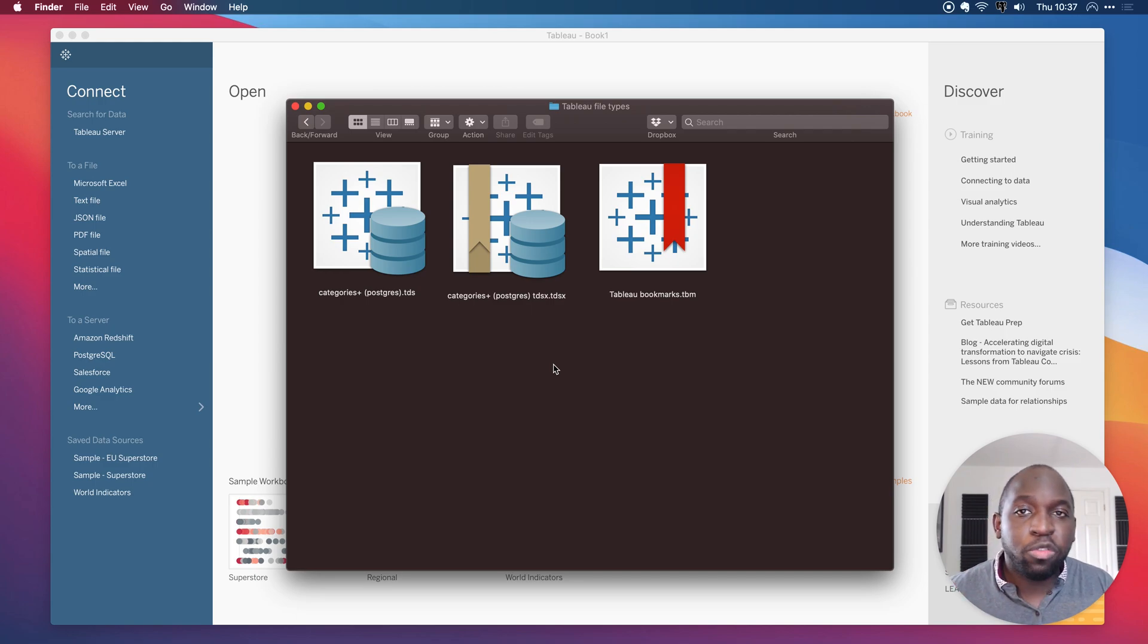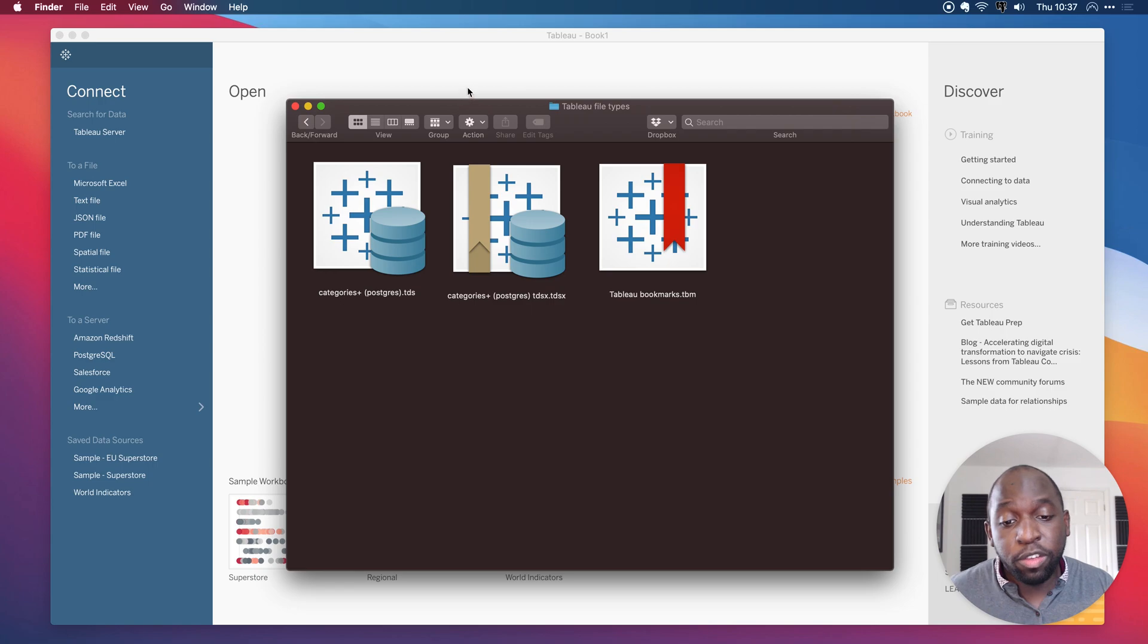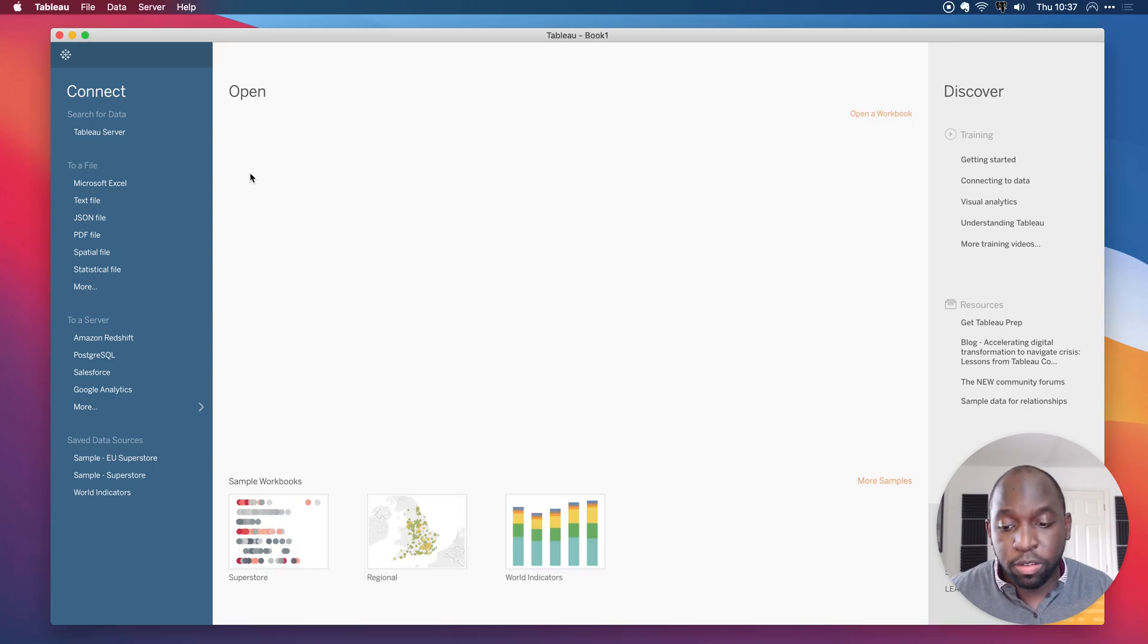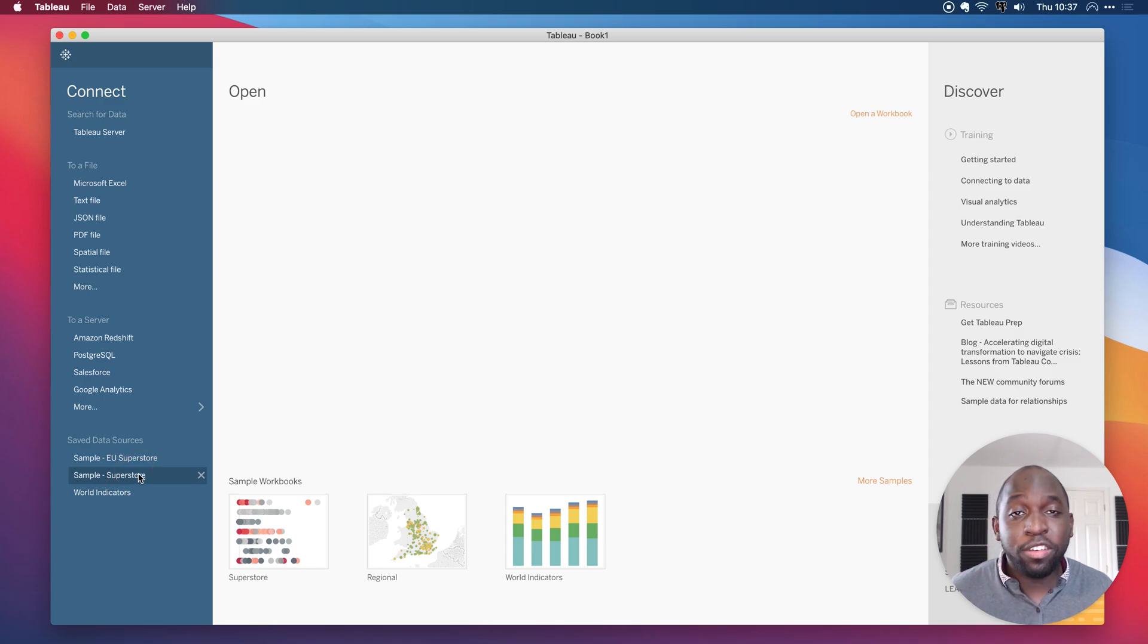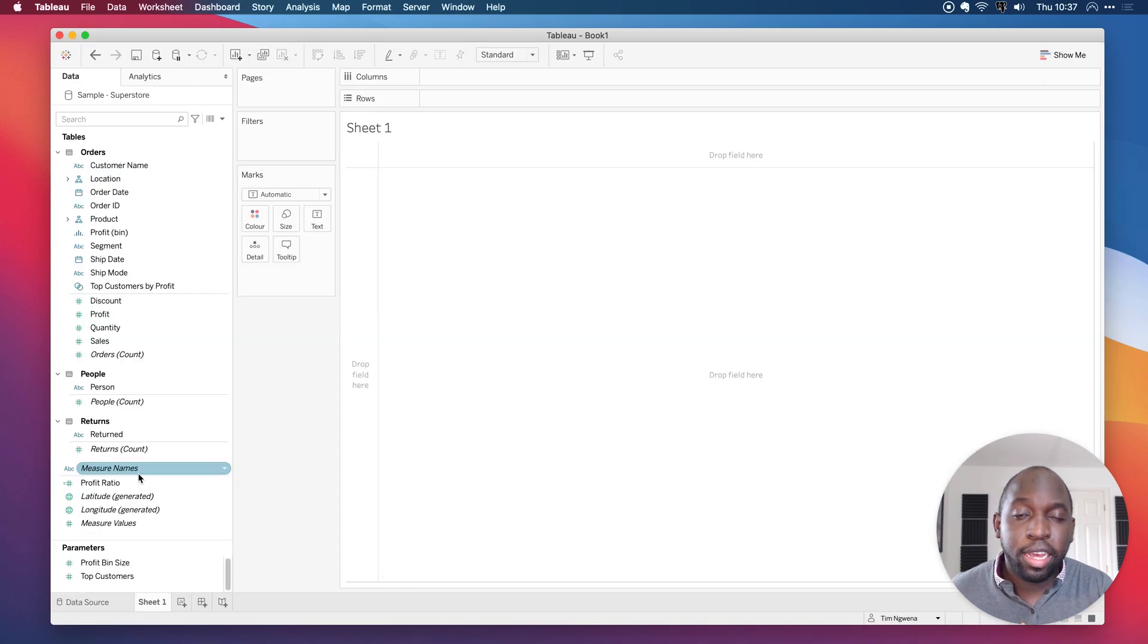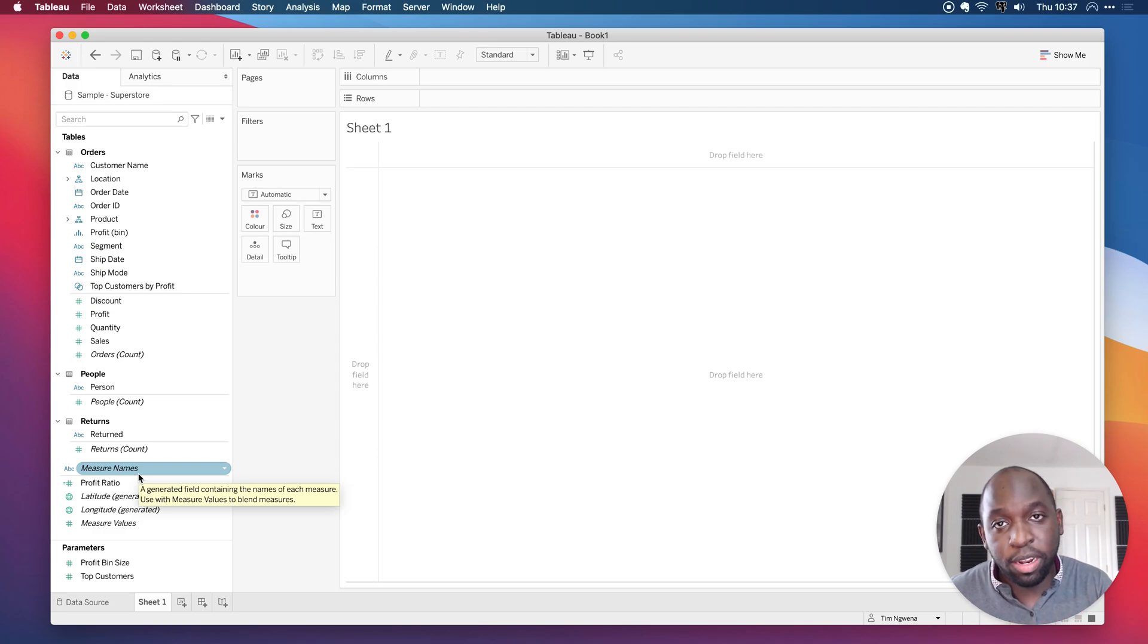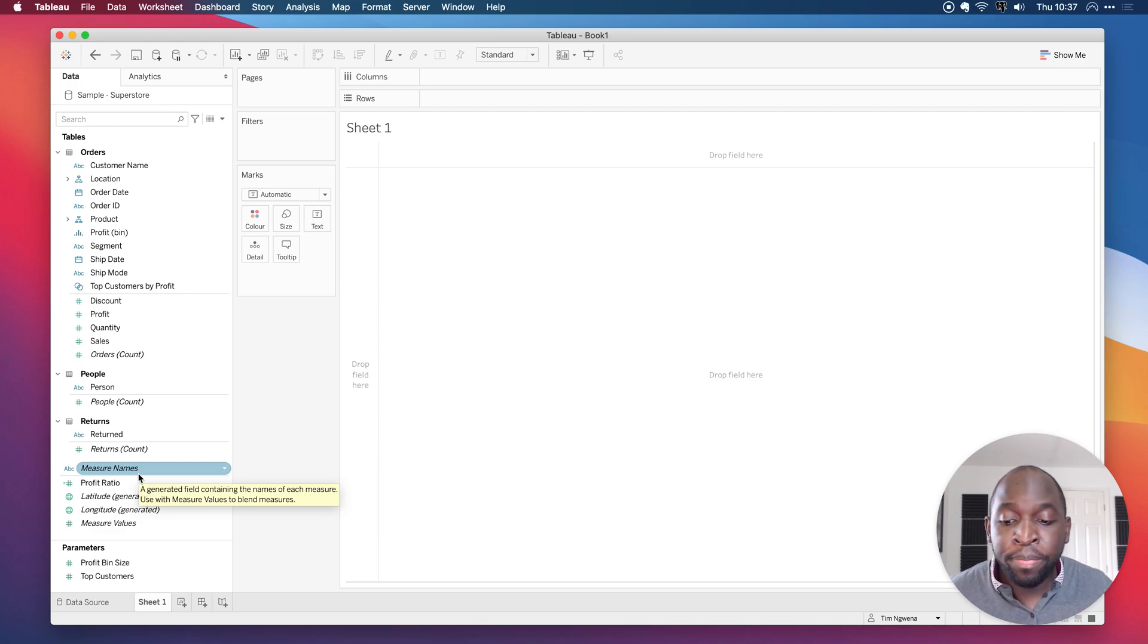They become really useful when you keep connected to the same data source again and again. For example, when you open up Tableau and you use Superstore Sales, here on the bottom left-hand side, when I click on that, that's actually opening a TDS file, and that TDS file contains information about this particular data source, which is actually an Excel file on my machine.